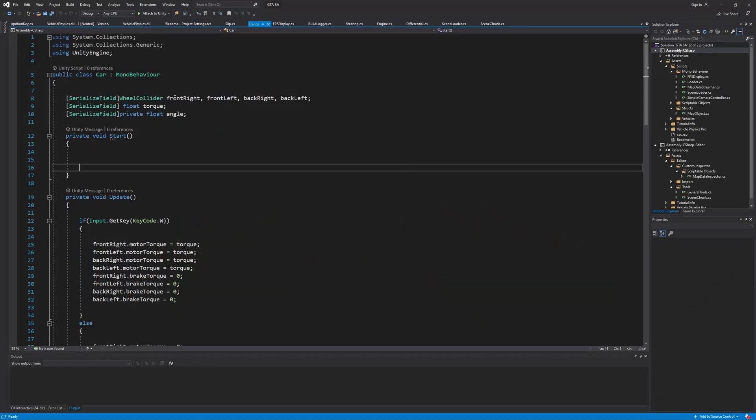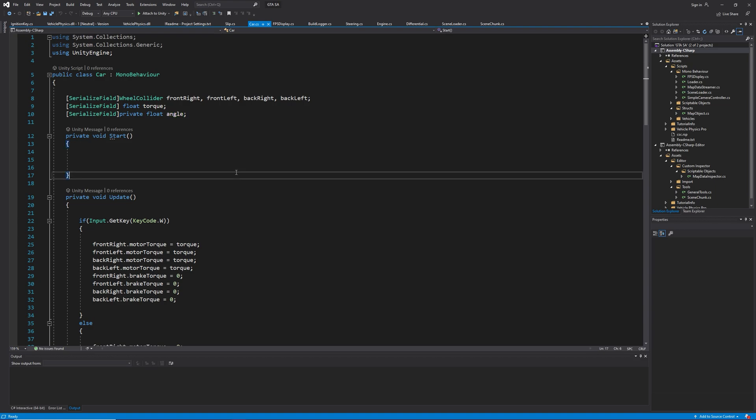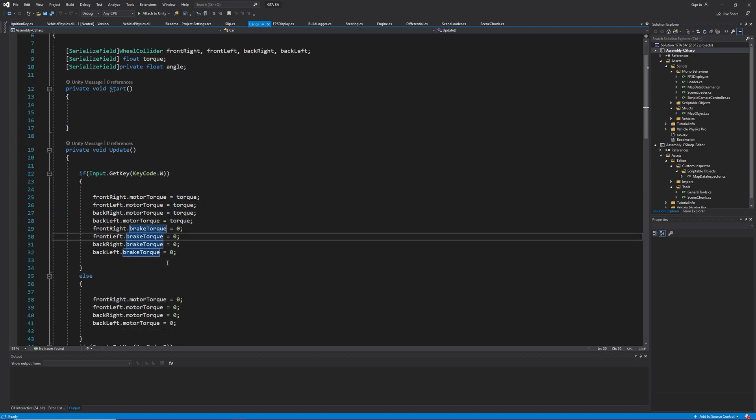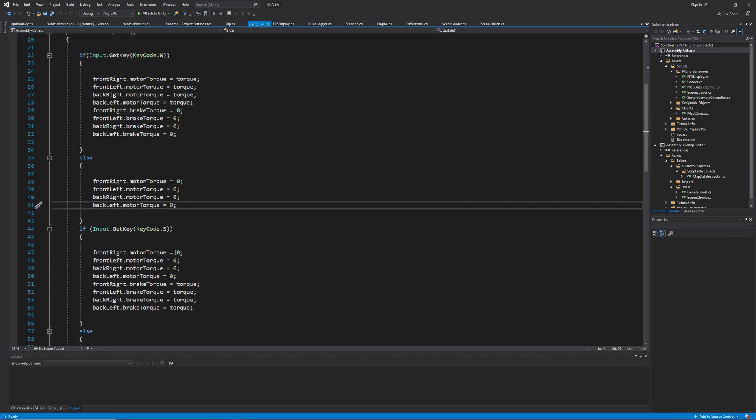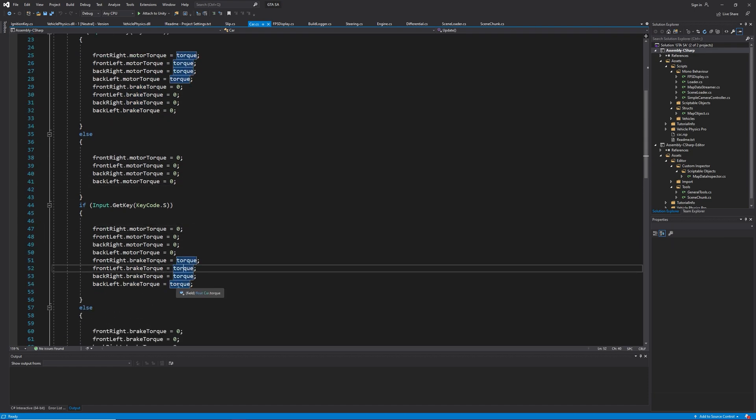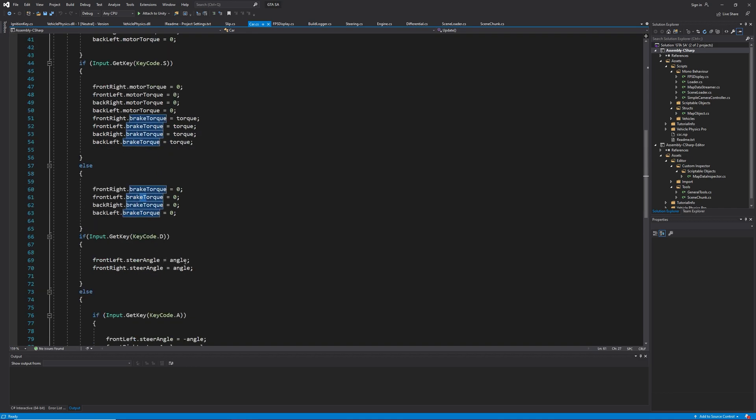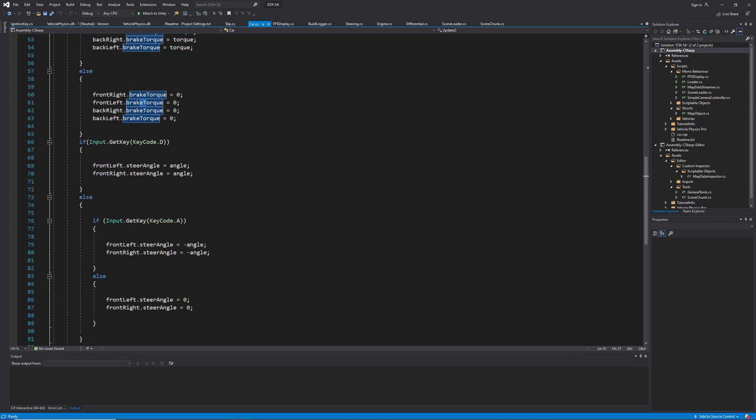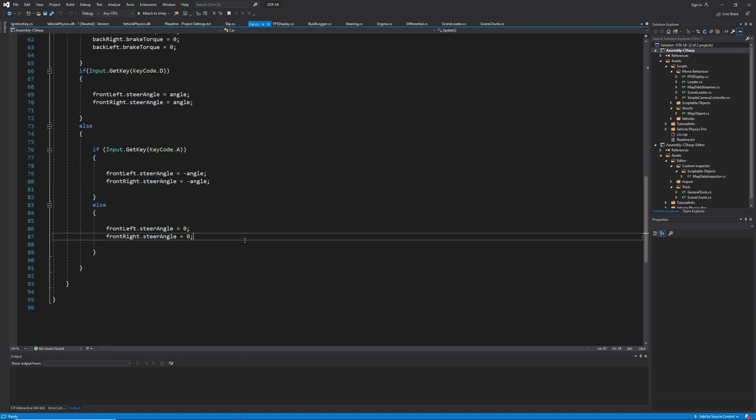We have the wheels, torque and turning angle. In update, if I press W, I apply torque. Otherwise, the torque should be zero. If I press S, I apply brake, and else I make the brake torque zero. If D key is down, I turn right, else if A key is down, I turn left. And at last, if no key is down, I reset the steer angle to zero.